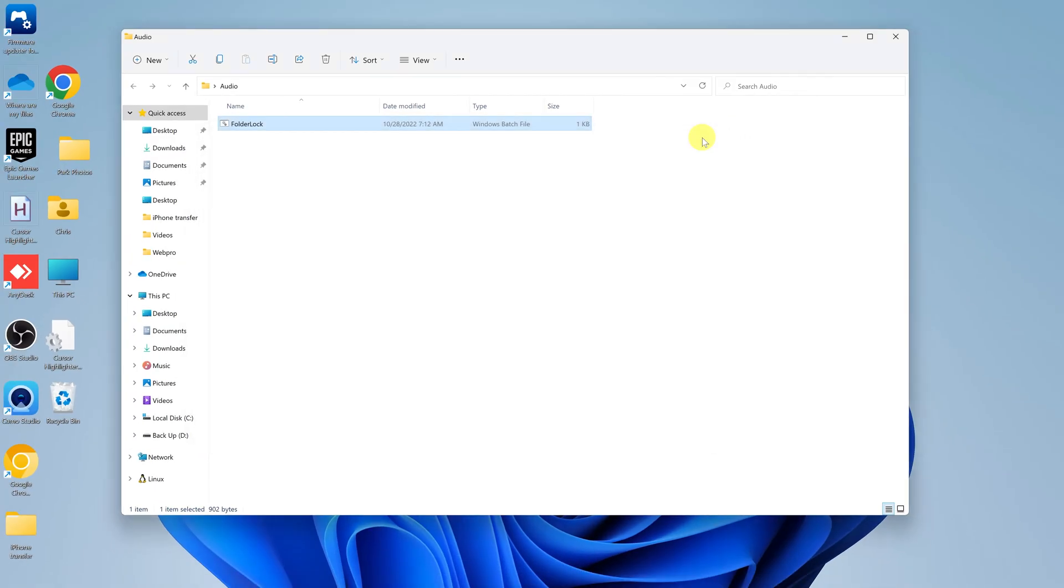So what you can do is you can open this batch file in a text editor and actually see the password in plain text.